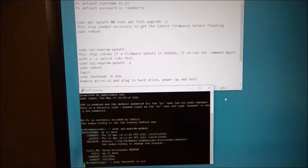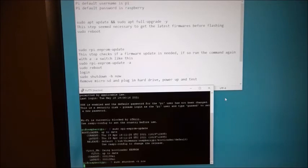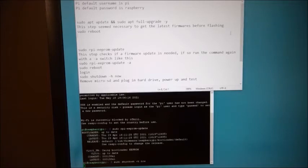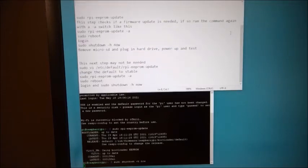So at this point, remove your microSD card. Let's plug in your SSD drive via the USB and power up and test. And hopefully you're in business here. Now I do have a note here real quick. This next step here, if this doesn't work for you, you can try this next step.